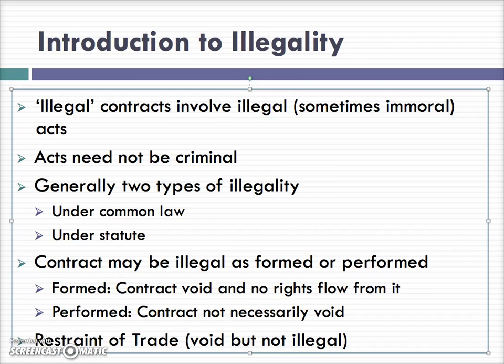A contract may be illegal as formed or performed. When a contract is illegal as formed, it means it was illegal at the time of its formation — it cannot be performed without incurring the illegality. For instance, where a statute prohibits the sale of a certain product, it is impossible to form a contract concerning that product without incurring the illegality. In those cases, the contract is void and no rights flow from it.